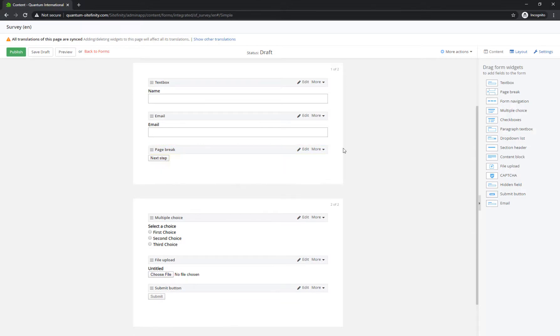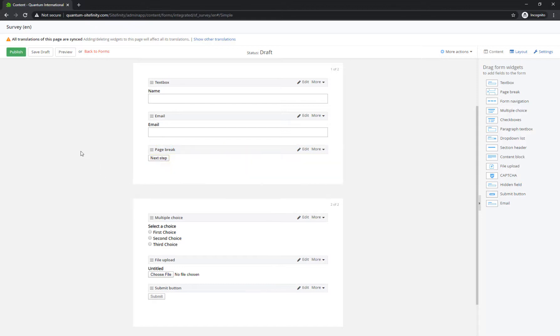As you can see, any marketer or content editor can build forms in Sitefinity without engaging the IT team.